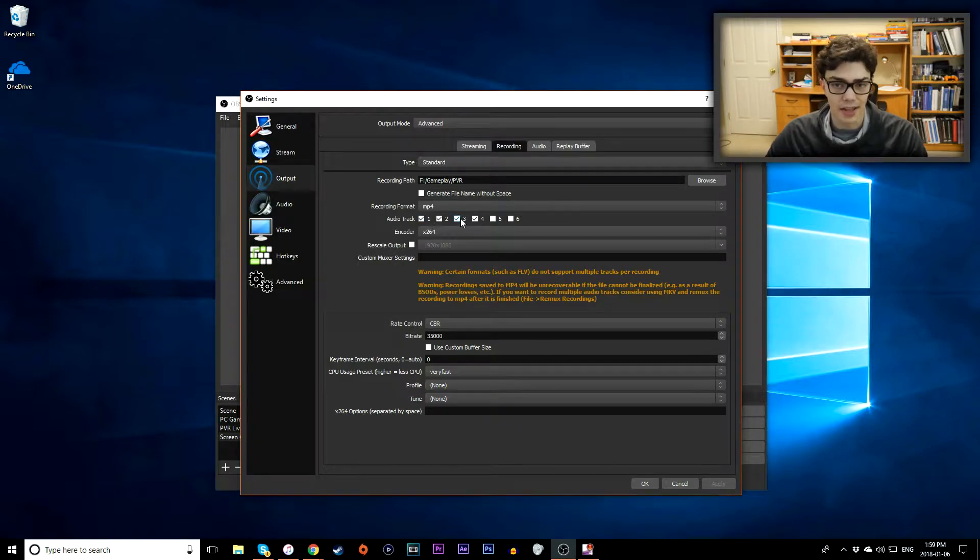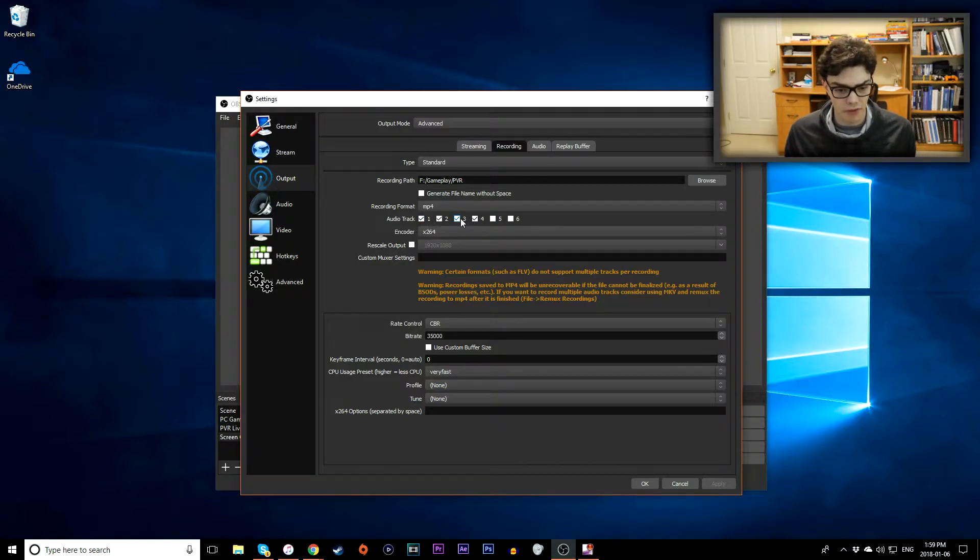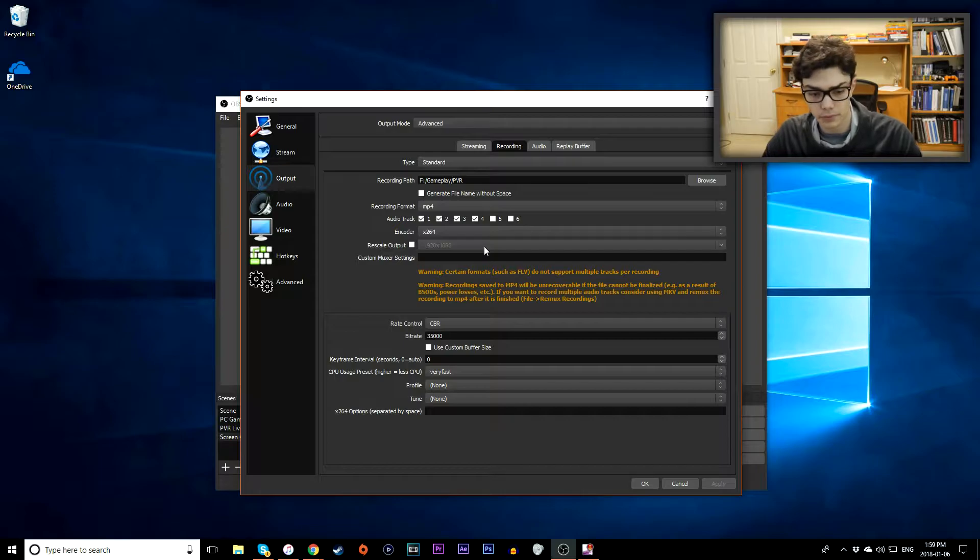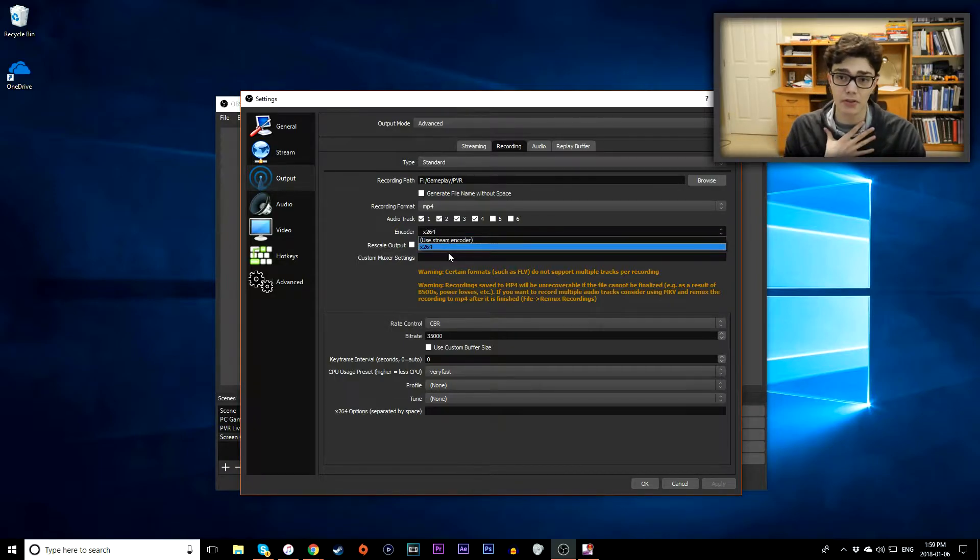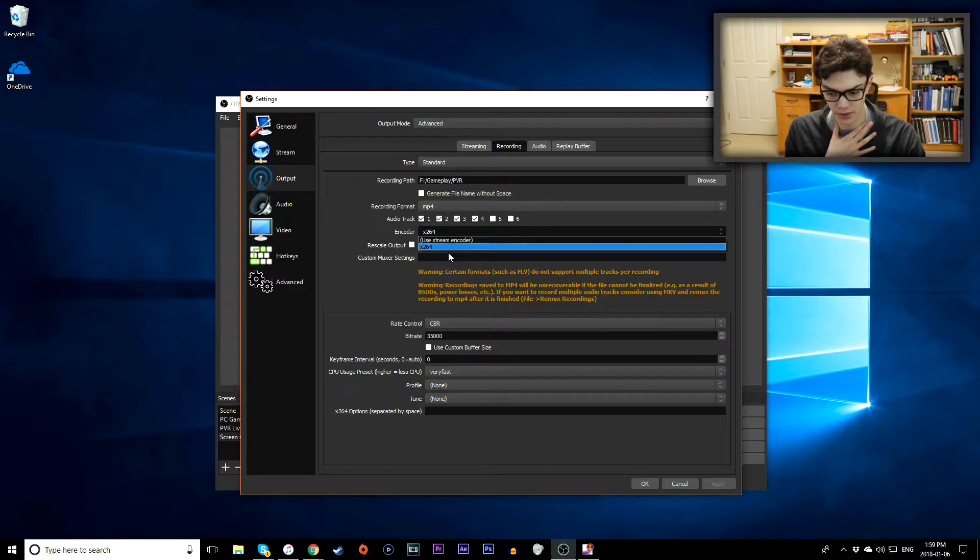You want to go down to your recording format, make sure that's set to MP4. Audio tracks, that depends on you how many audio tracks you have. I usually have 4 so I'm going to leave mine on 4. My encoder is on x264 since I have a bit of an older computer, my graphics card is quite old.